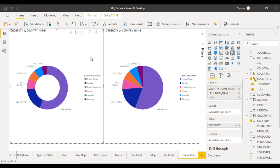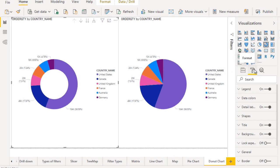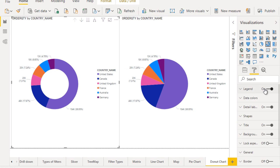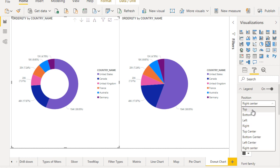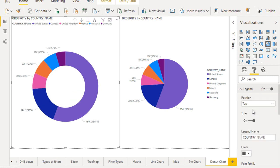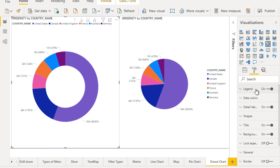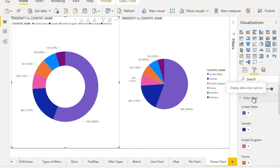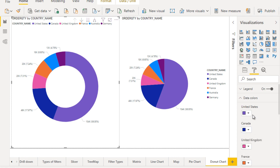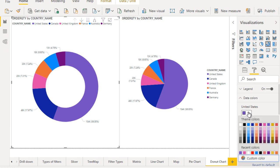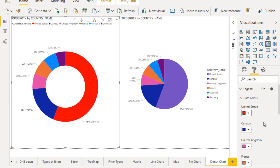Now go to the format section. First is the legend - if you want to make it on the top, you can. After that, go to the data colors. You can make changes to the data colors as you want. For example, for United States I want to use the red color, so we can make it red.